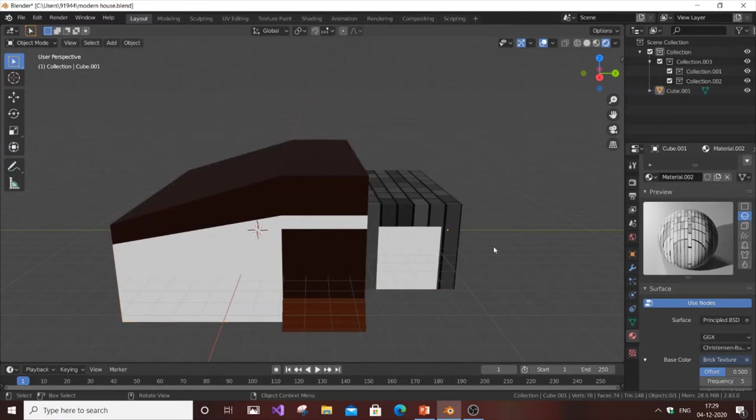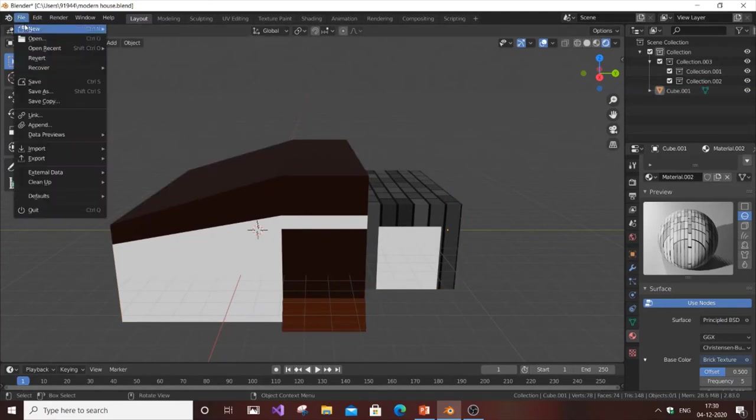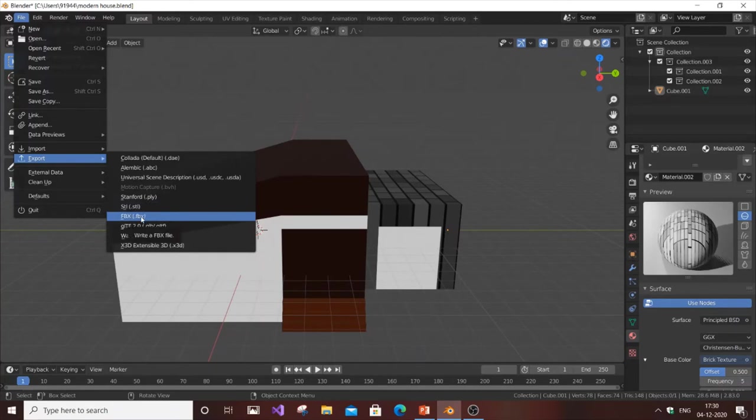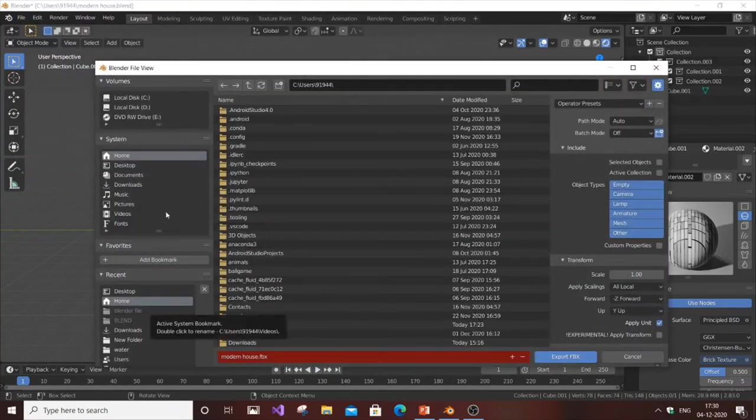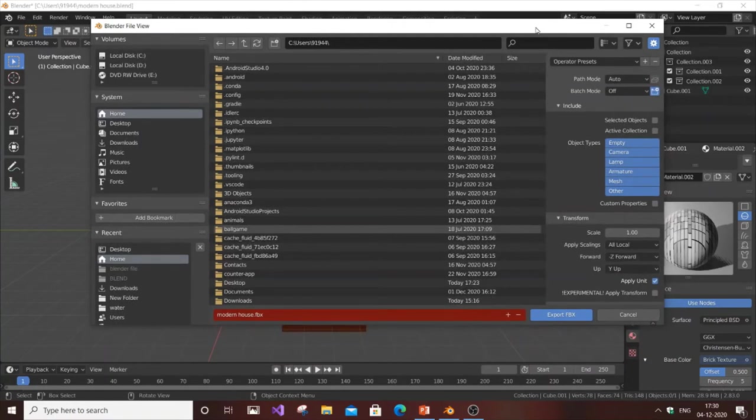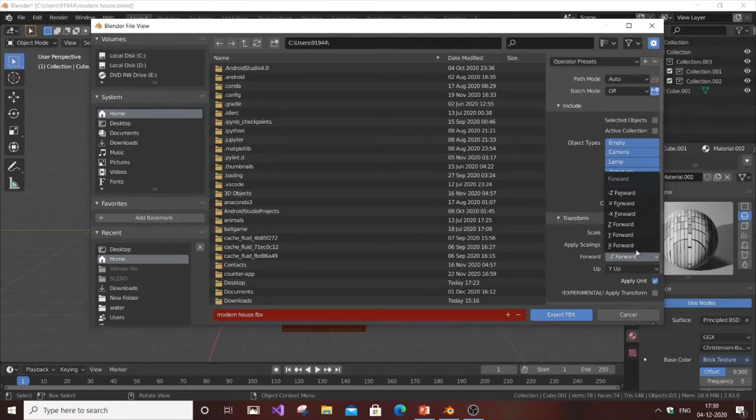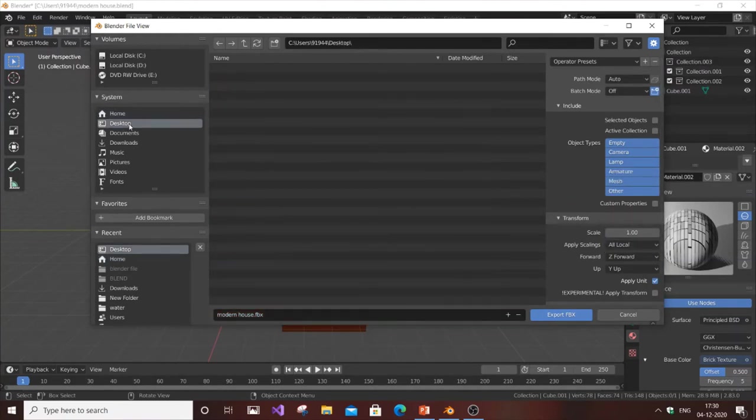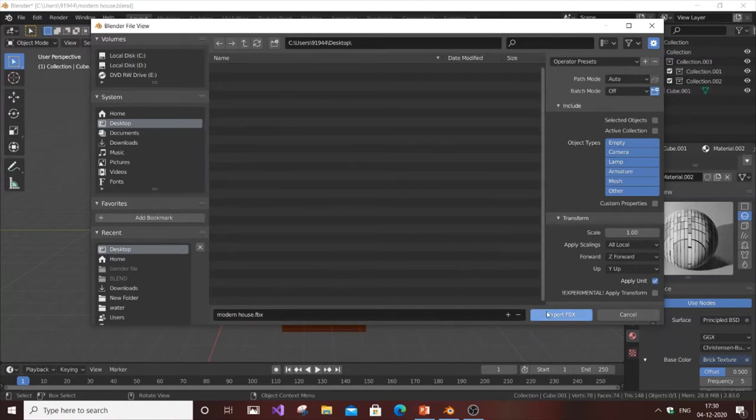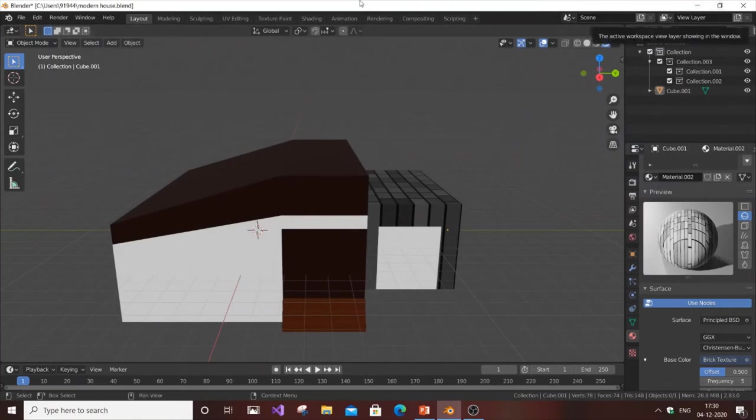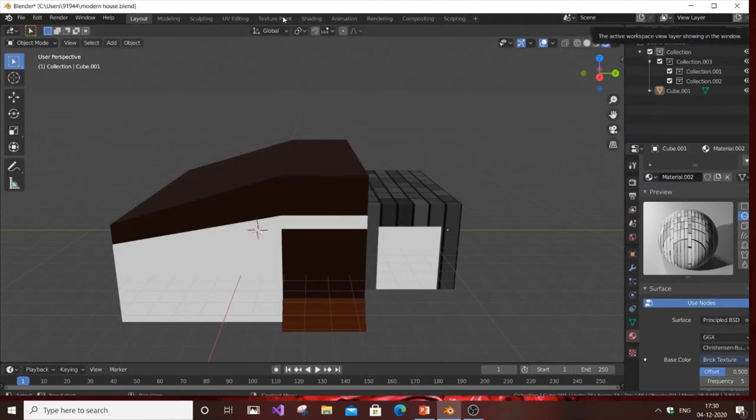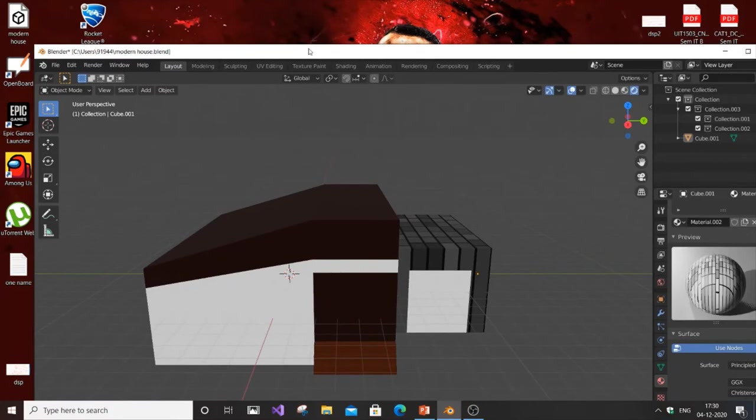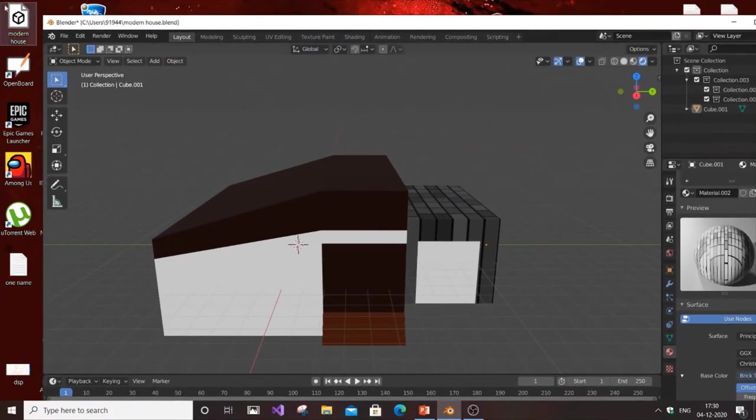Go to Export and you'll have a bunch of options, but the most needed option is FBX. Click FBX and here you need to make a simple change. Instead of Z Forward, just go to Z Forward. Select the location as desktop, it will be easier to locate. Name it anything and click Export FBX.